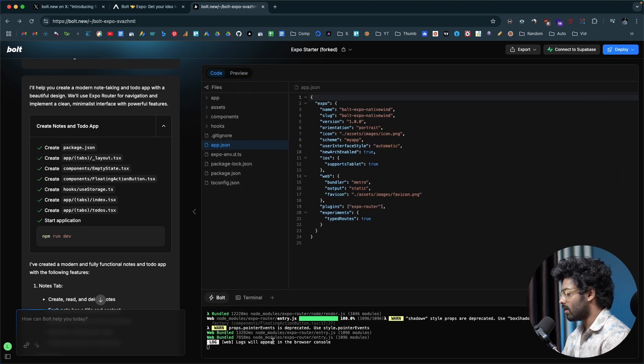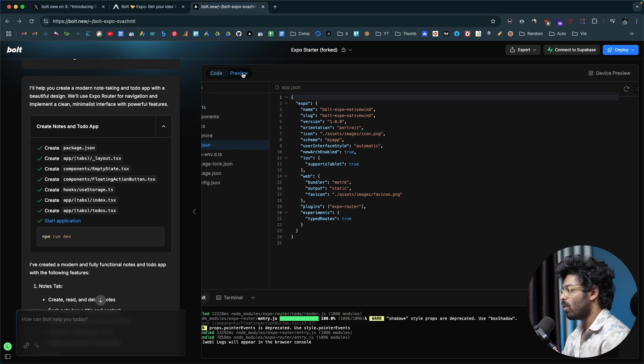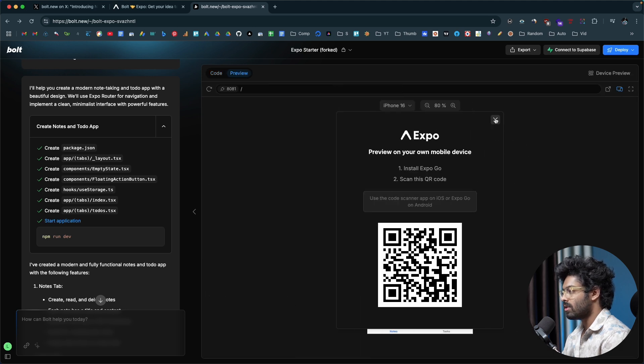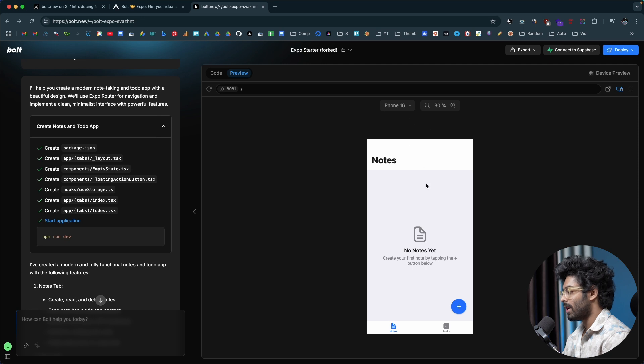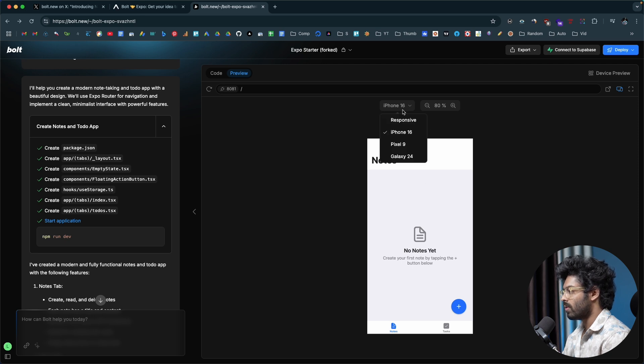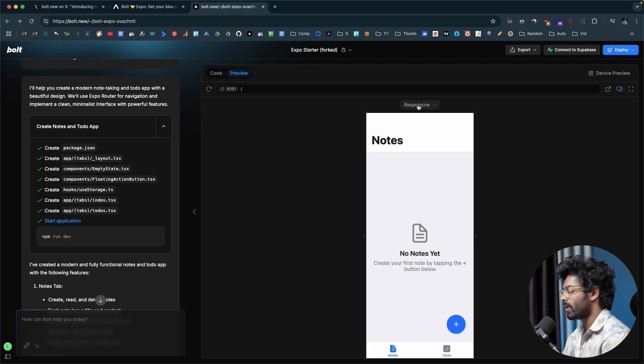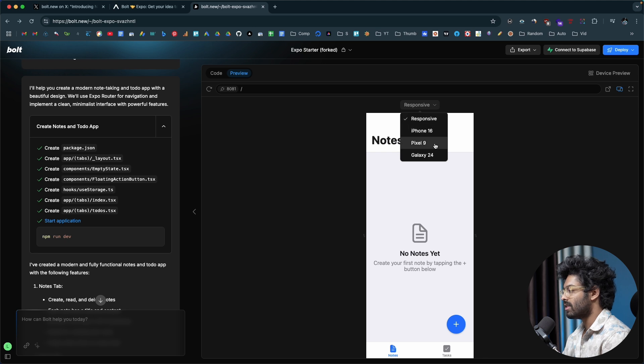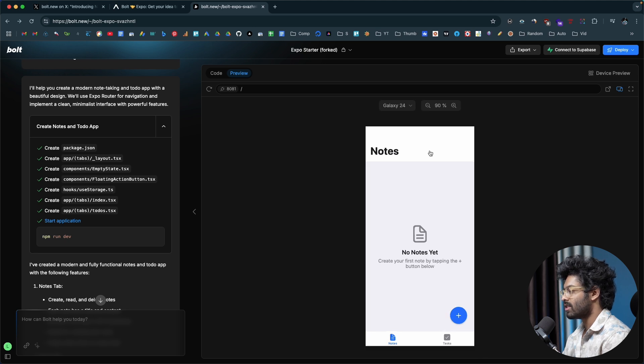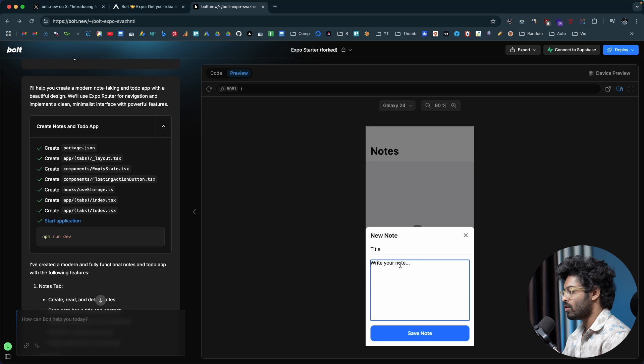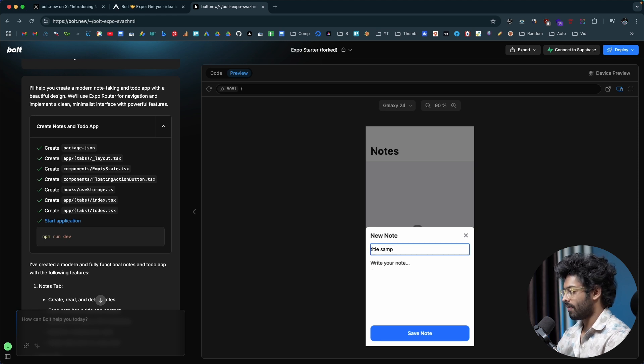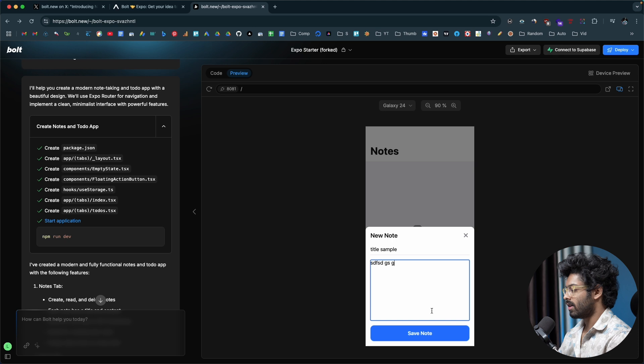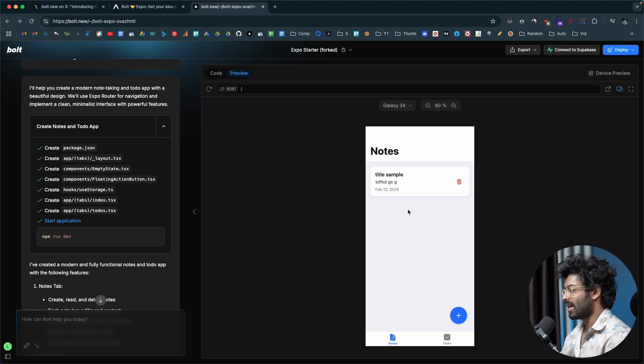The build process is now done. If I move over to the preview tab and close this one from here, here we have a to do app. I'm able to use it from my web browser itself. If I click on responsive, you have a couple of options: responsive, iPhone 16, Pixel 9 and Galaxy S24. If I click on the plus button, I should be able to enter a title, sample, maybe blah blah blah content, save note. And here we have that note saved.